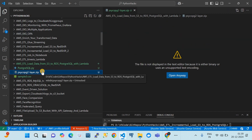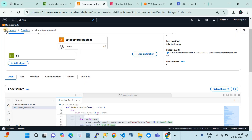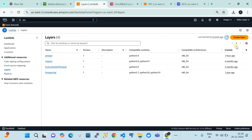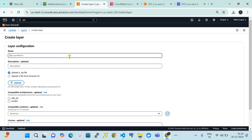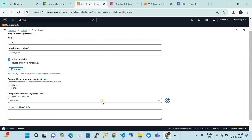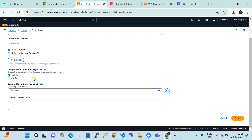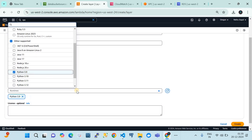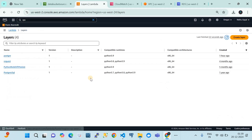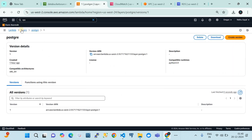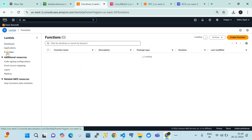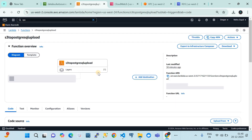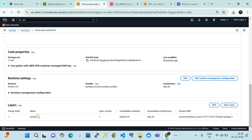For the Lambda layer, I created it using a zip file which will be shared in the video description. To create a Lambda layer in AWS Lambda, go to Layers, click Create, give it a name, upload the zip file, choose the compatible architecture (generally x86_64), set the runtime to Python 3.9, and click Create Lambda Layer. The psycopg2 Lambda layer is then attached to the function, as you can see here.